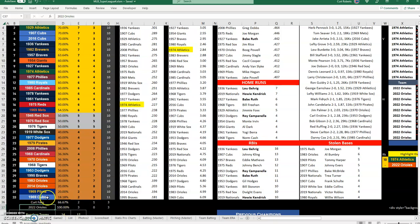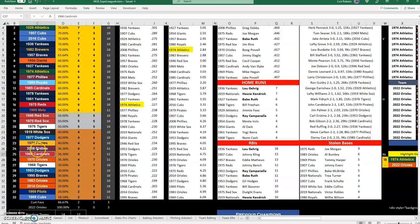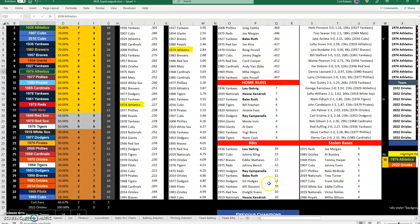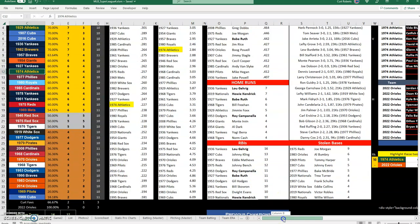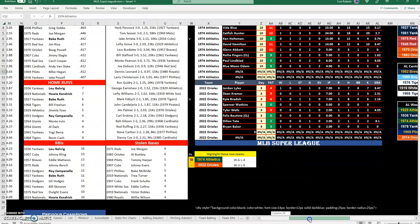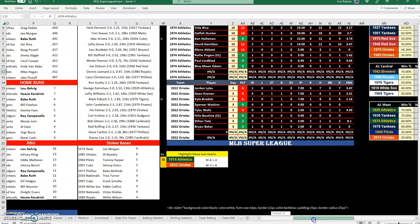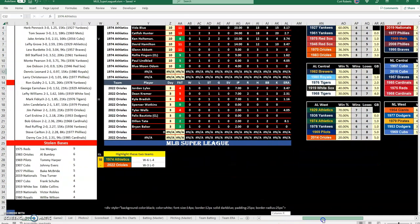I first paired them against the 69 Cubs, they won that game, then the 68 Cardinals and they won that game, and then the 2008 Phillies, they won that game. So moving up a little bit to play them against the 74 Athletics next and it's just great fun.